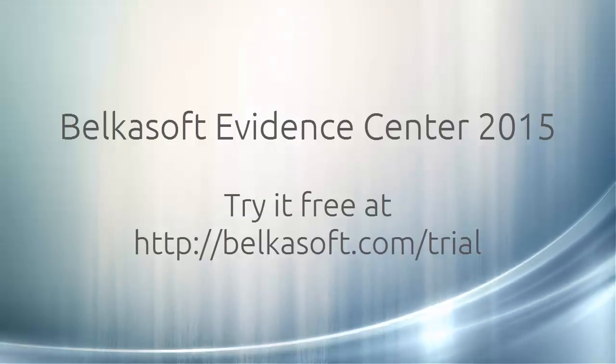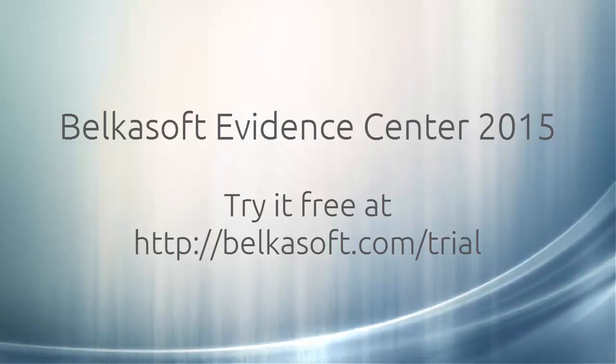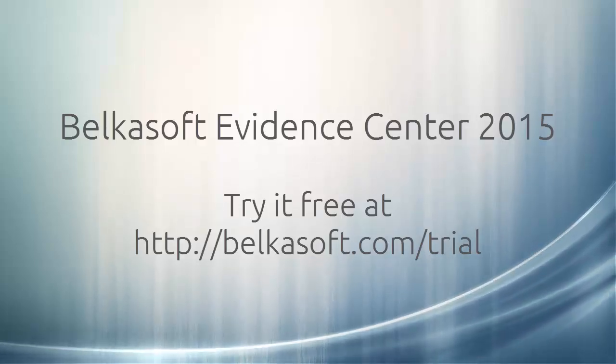Download a full trial version at belkasoft.com/trial.